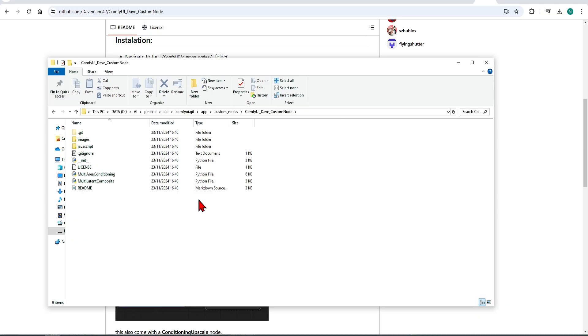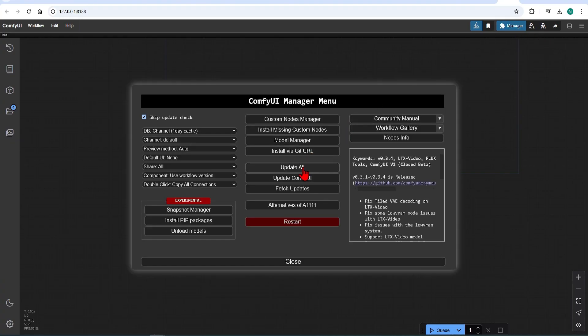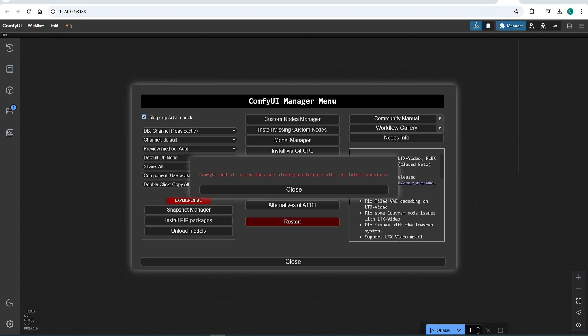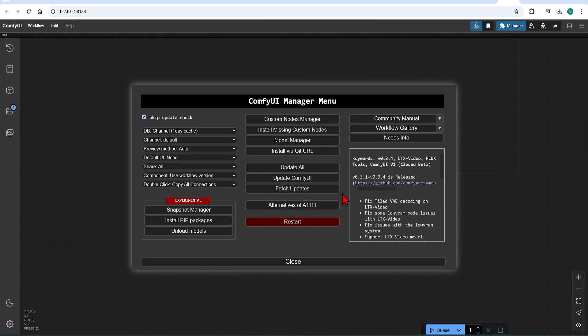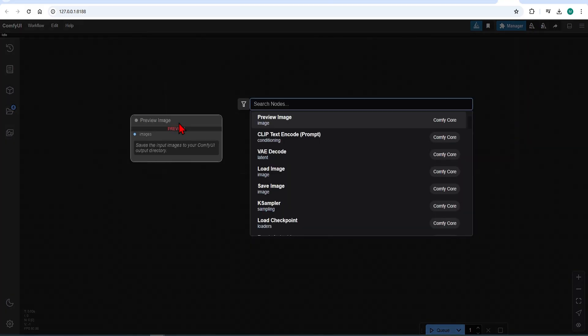Over in the ComfyUI, just make sure you update and restart everything, so that it works. I'll begin by showing you the main multi-area conditioning nodes and how they work.